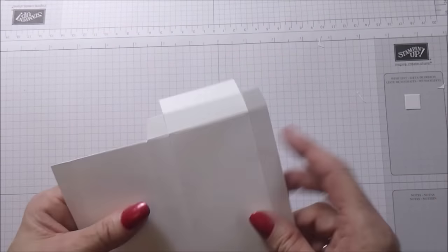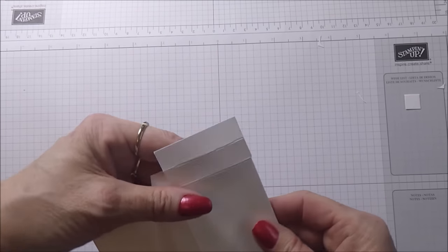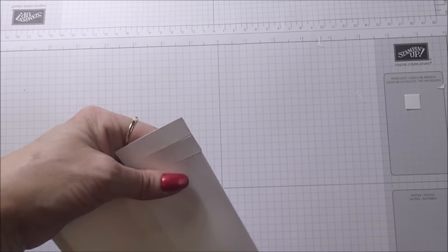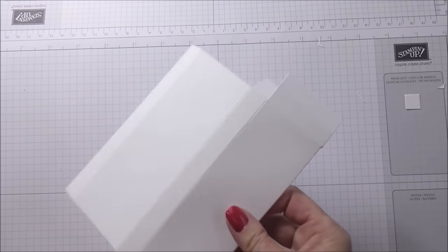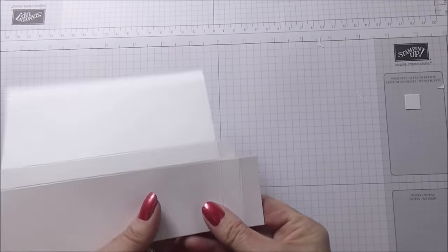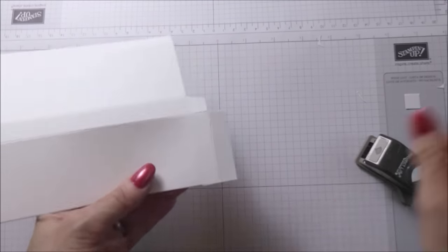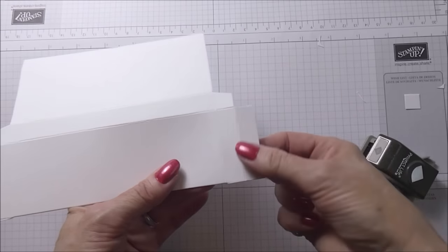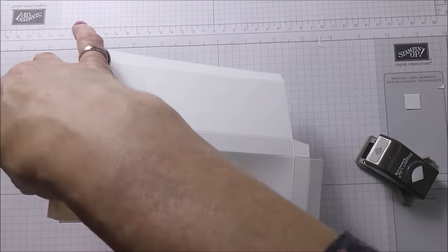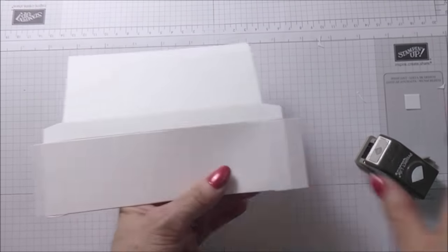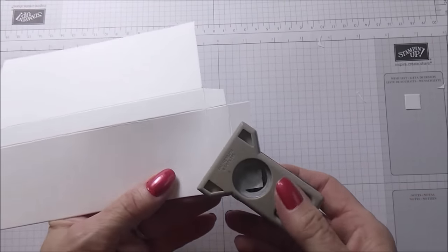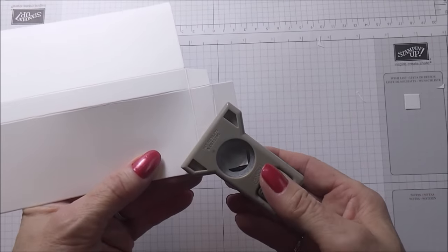Then just quickly going to round off the ends on each side, so I'm just going to take my corner rounder.